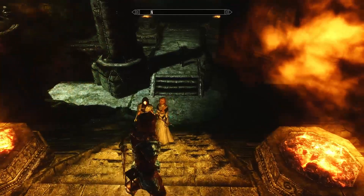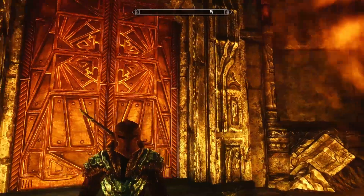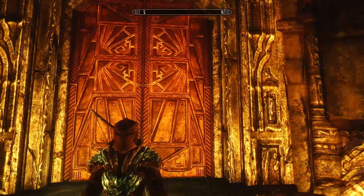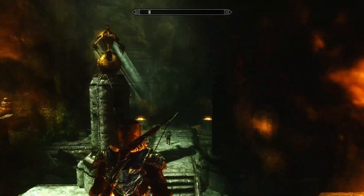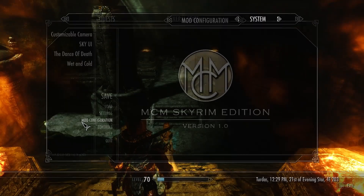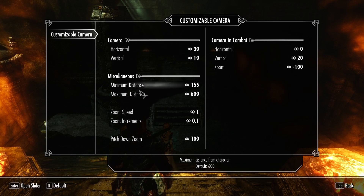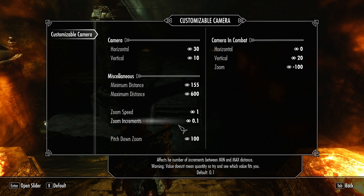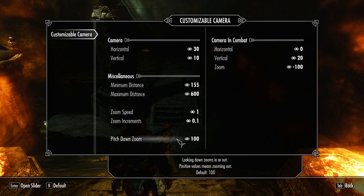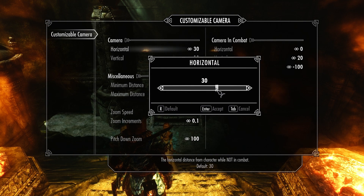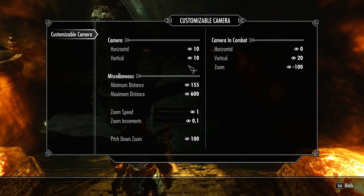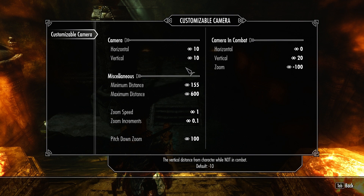That is actually the standard camera, which especially sucks for Wood Elves because the camera sits so high. Let's check out what we can actually change here. You can change the camera for running around, for combat, how close the camera can be to your character, how far away it can be, the zoom speed, and the pitch down zoom. First off, what I like to do is put that on 0 or maybe 10 — 10 is fine too — because it's just super annoying to look half a kilometer to the side of your character over the shoulder.